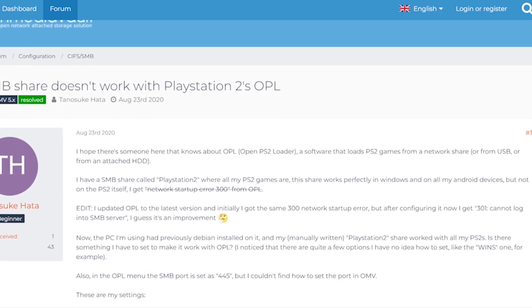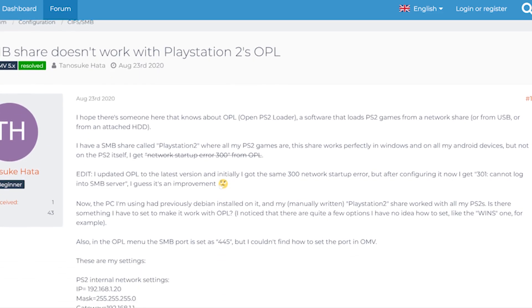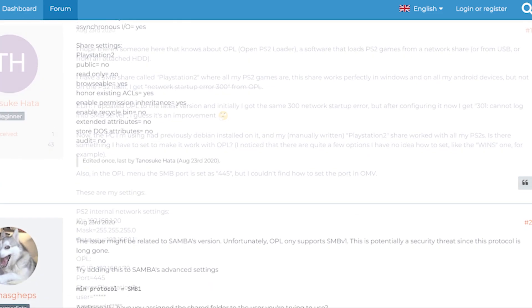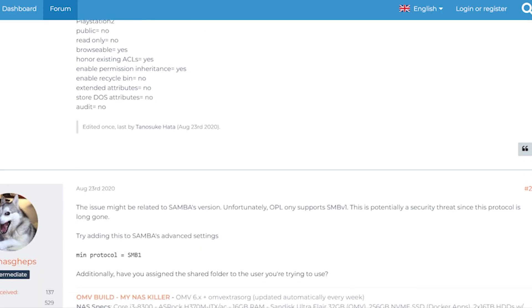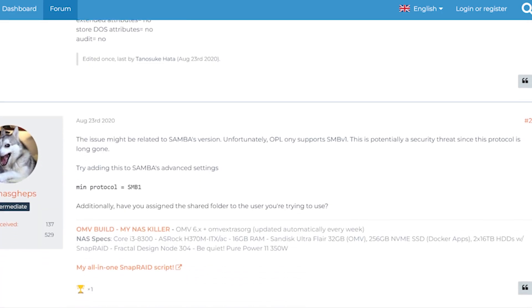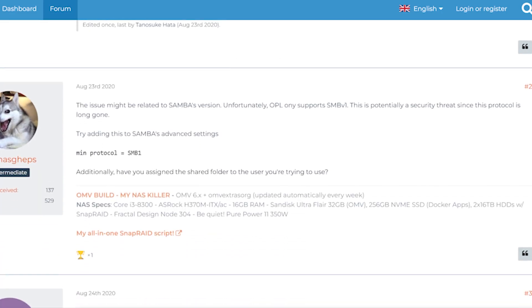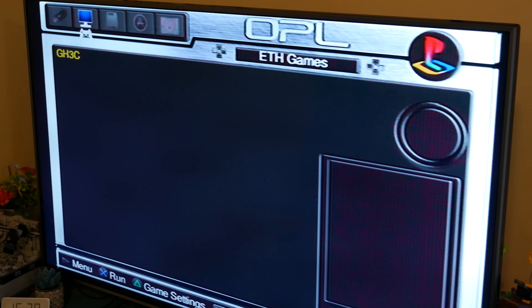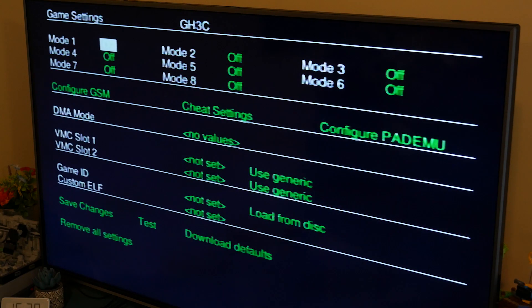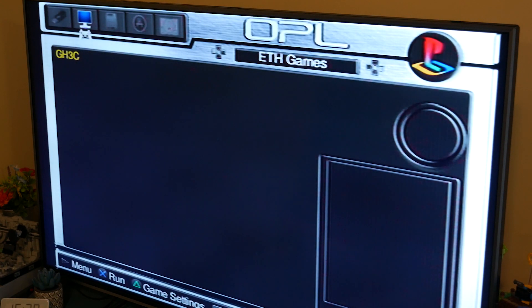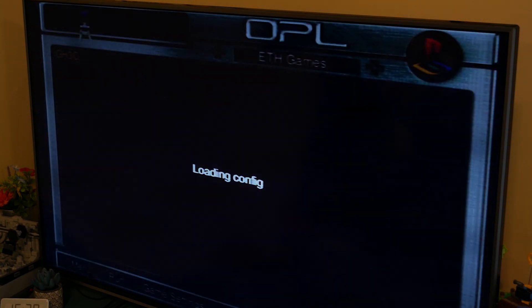Okay, after some deep breaths and some better phrased search terms, I found the missing key. OPL needs SMB drives to use SMB1 security, which is incredibly outdated, but I understand. When I changed OMV to SMB1, my Windows PC could no longer see the drive, as expected. But hey, OPL could. And the PlayStation connected to it.